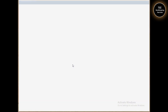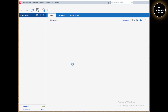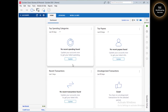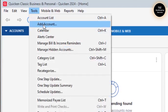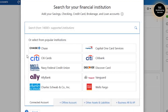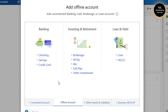Once Quicken is open, let's quickly go here — we have it. First we need to go to Tools and then go to Add Account. Under Add Account at the very bottom there is an option called Offline Account.